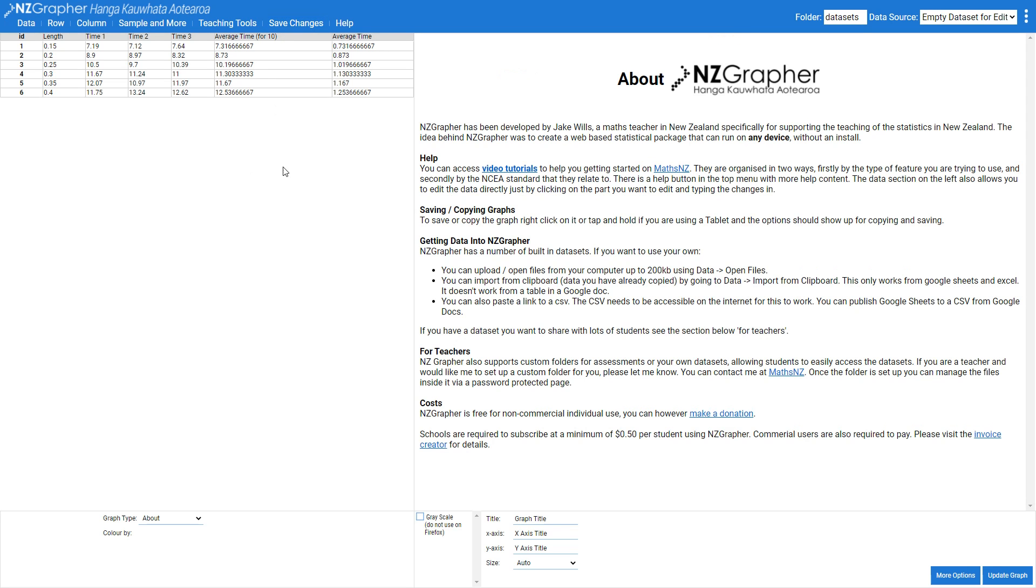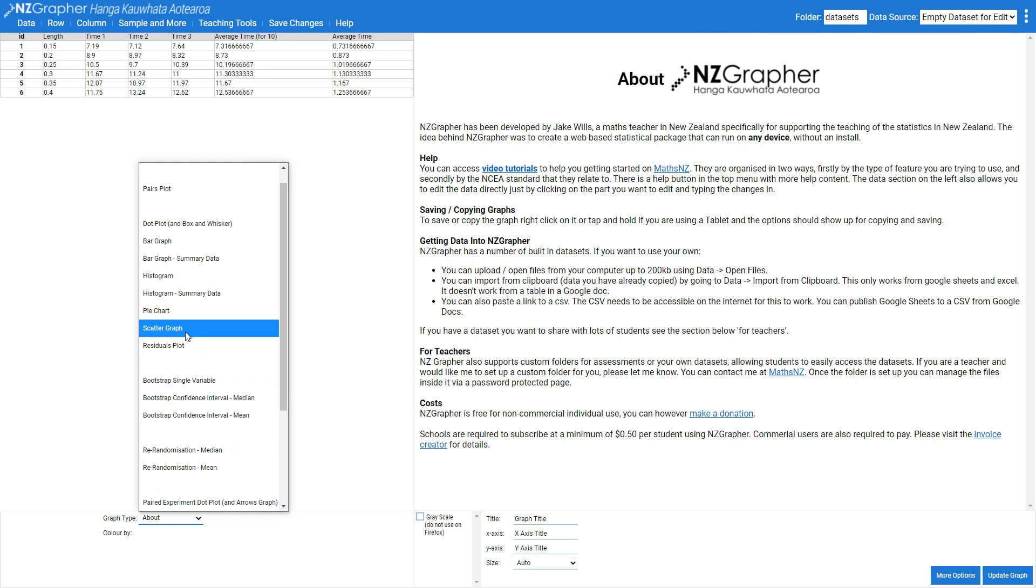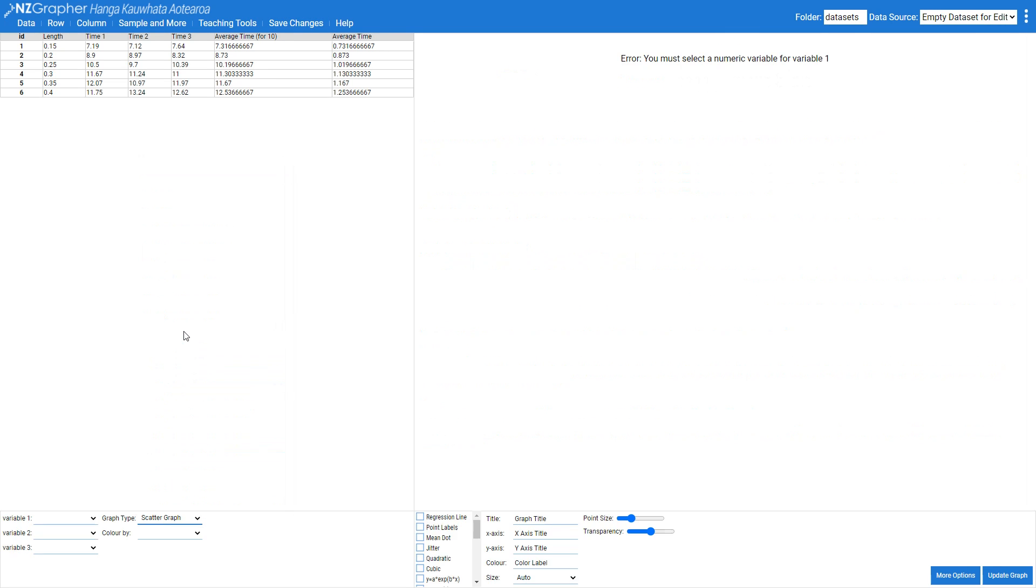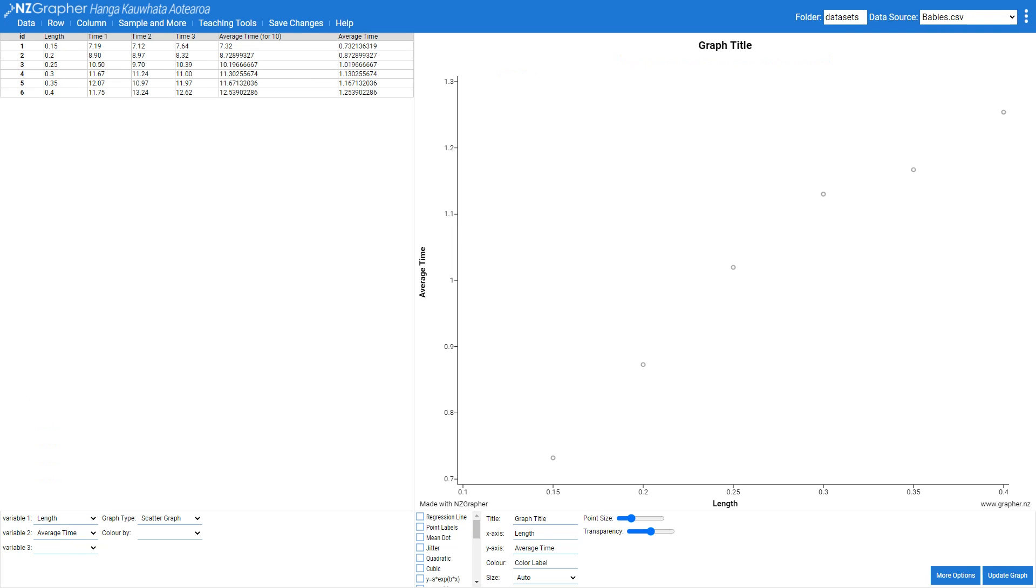So now that I've got that, I'm going to change my graph type to a scatter graph. My independent variable along my x-axis is going to be my length and my dependent variable, the one on the y-axis, is going to be the average time.